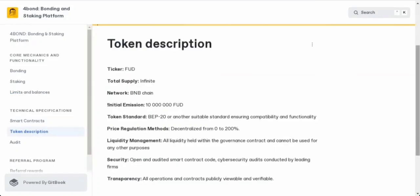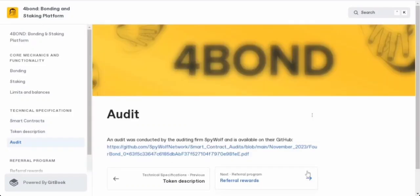The total supply of FUD tokens is infinite. This all happens on the BNB chain, and these tokens follow the BEP20 standard. The price is ranging from 0% to 200%. When it comes to liquidity, it's all locked up tight in the governance contract, so it won't be used for anything else.